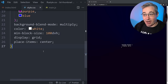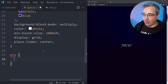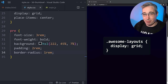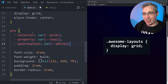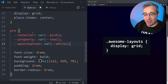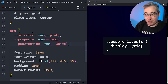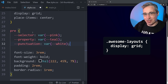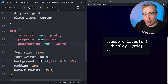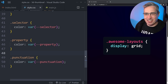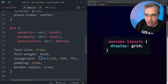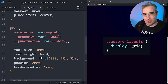Now we can get to the fun part of styling the pre. We start with basic styling for font size, font weight, background, padding, and border radius. Then we get into styling the text colors. I'm using custom properties and referencing the ones defined above — a selector, a property, and a punctuation — then assigning each to the correct class to get the colors working. This makes it easy to tweak later.